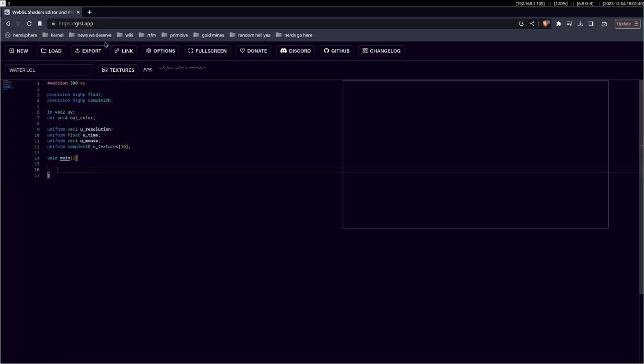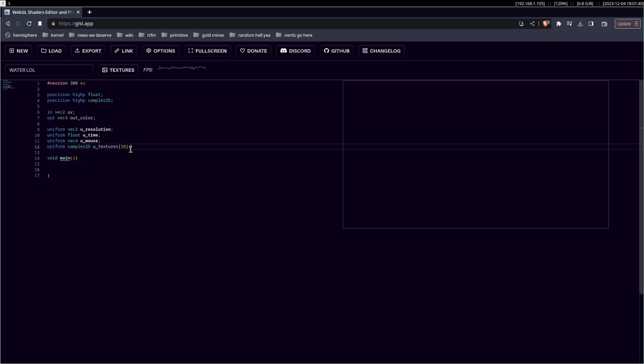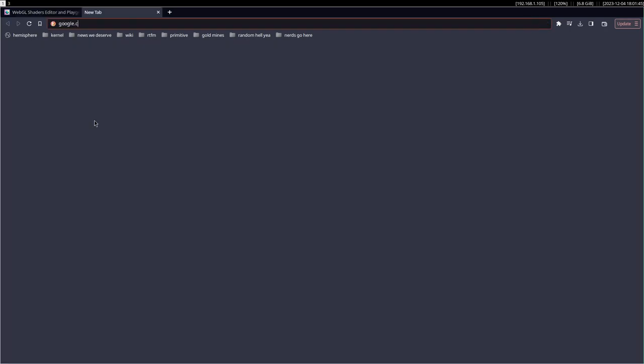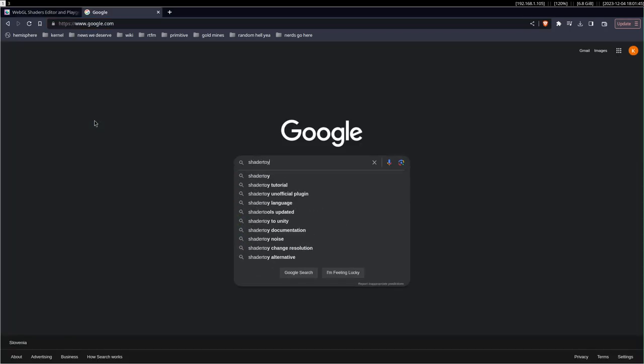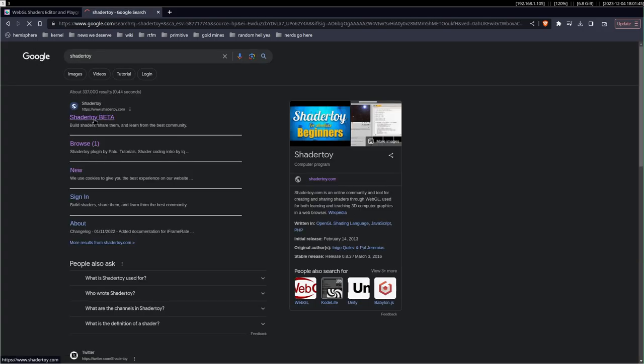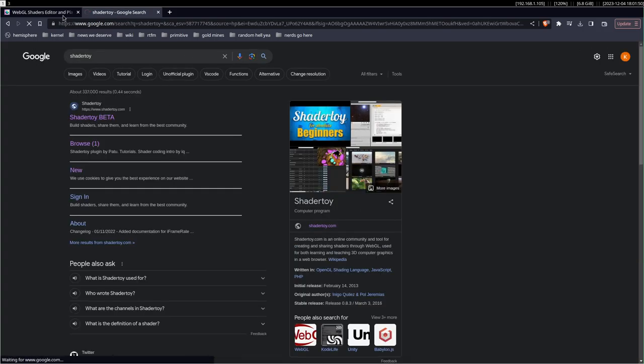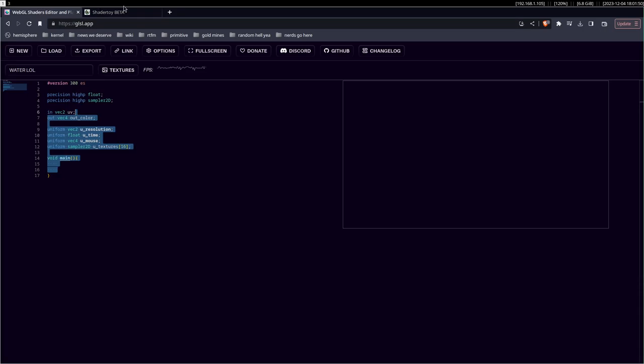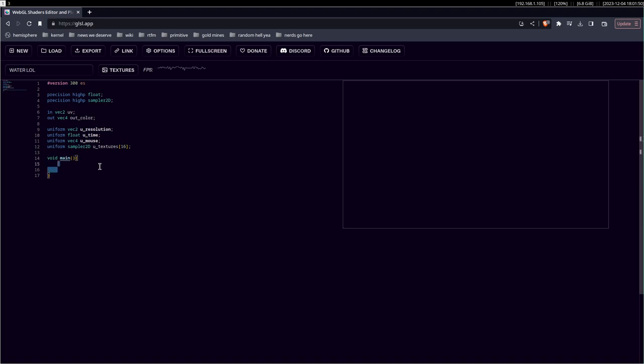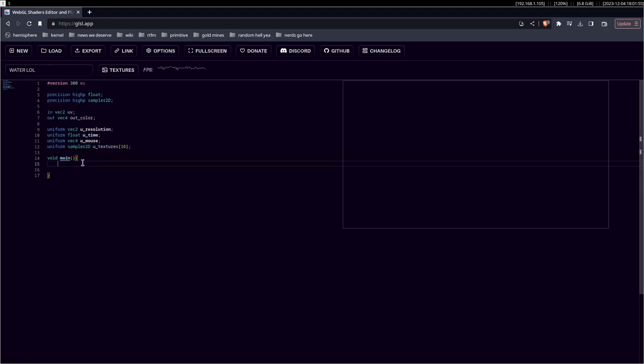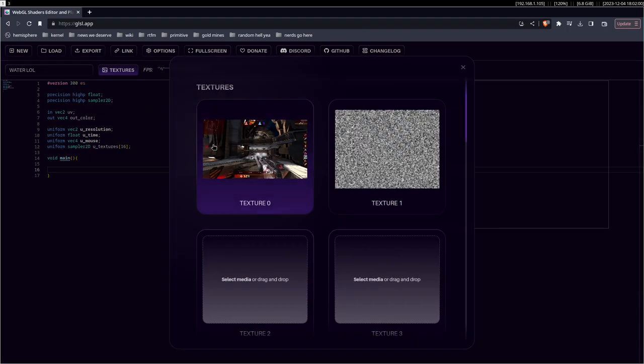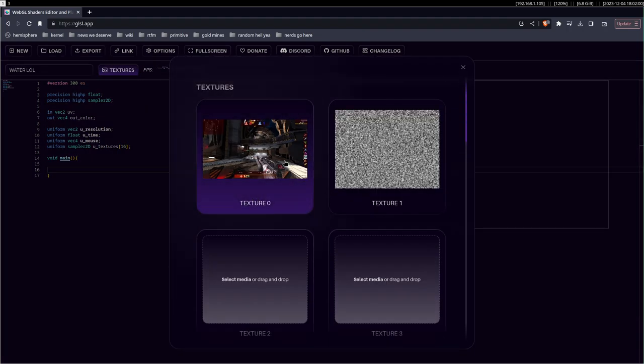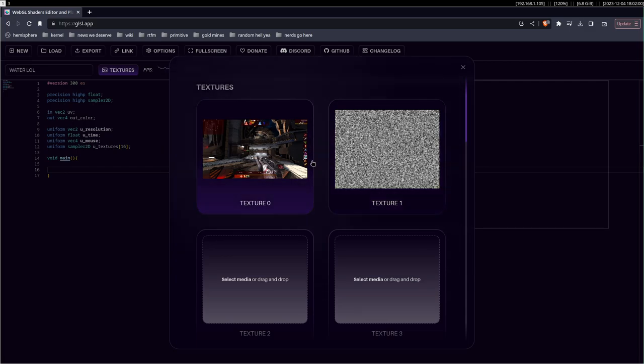I'm using GLSL app, which basically, it doesn't matter what tool you use, you can just use shader toy or whatever tool you're using, it doesn't matter as long as you get the job done. I guess we can start. So we have two textures that I have preloaded.